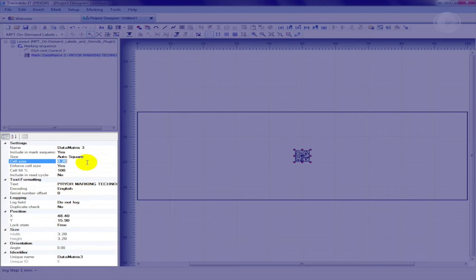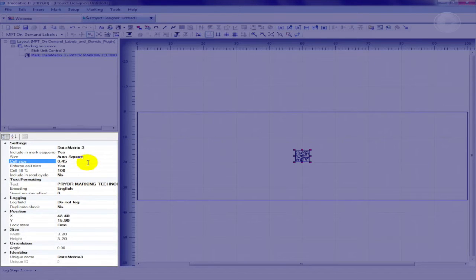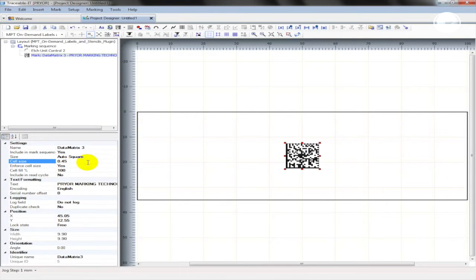To increase the size of the data matrix, change the value of the cell size in the settings section. Here we will change it from the default 0.2 to 0.45 and press enter to increase the size.